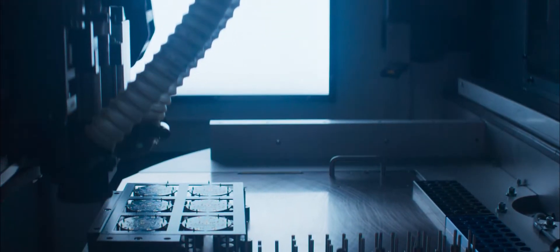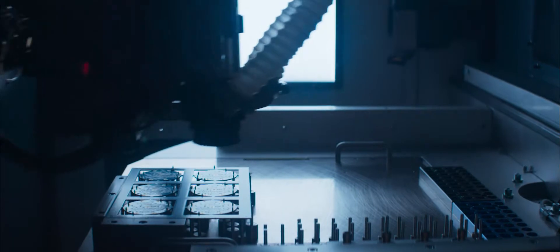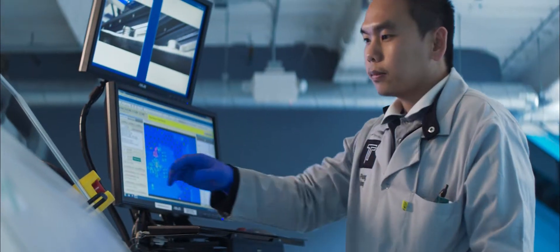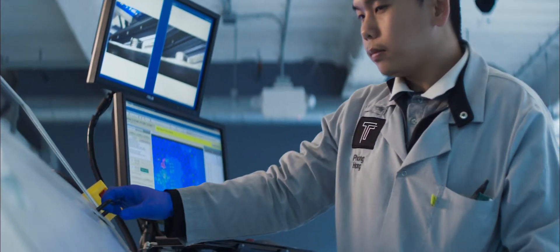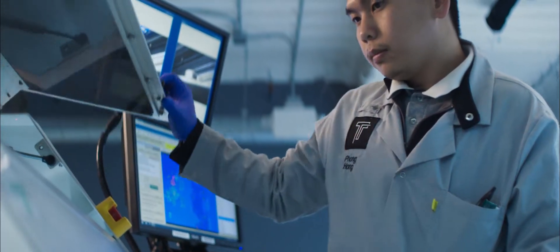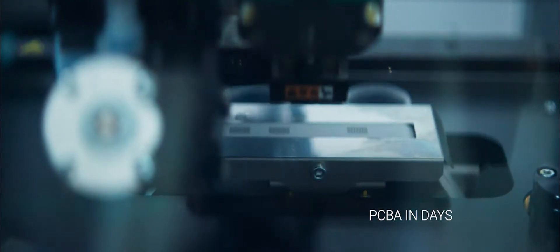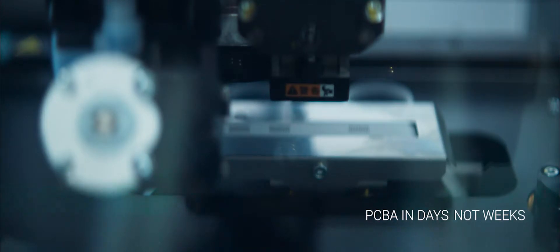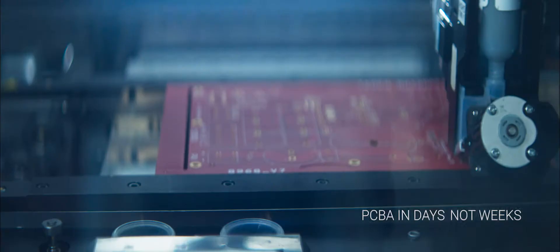Being able to go from design to board on your desk in a matter of days makes it possible to experiment more freely. It allows you to go and try things that you weren't able to do before and bring better products to market faster.